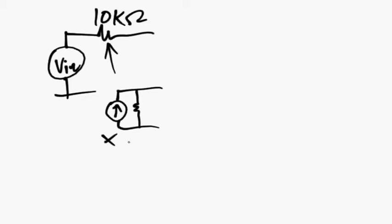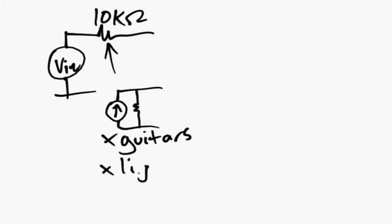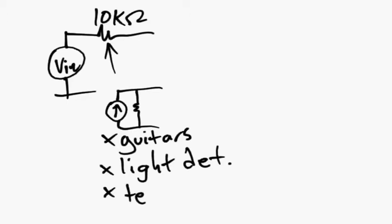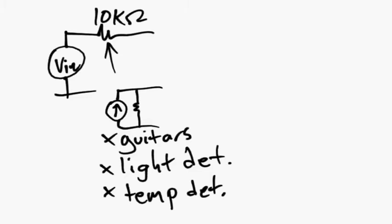You'll find them in guitars, you'll find them in light detectors, and you'll also find them in temperature detectors, and in fact you'll find them in lots and lots of detectors.